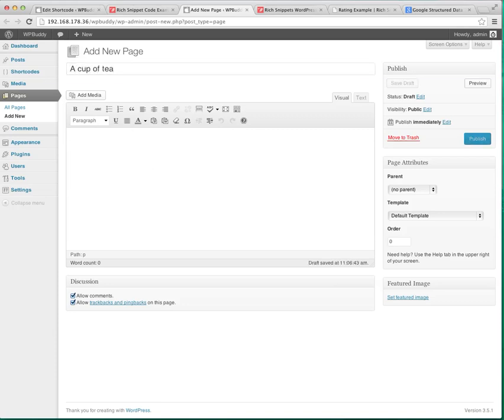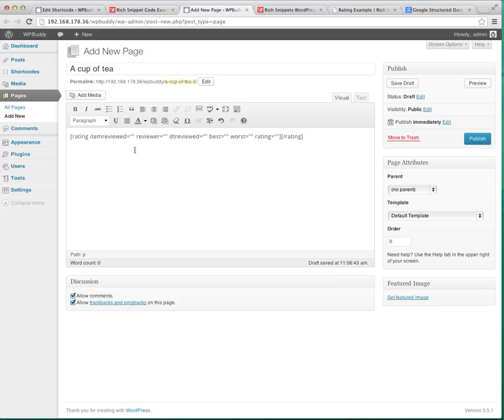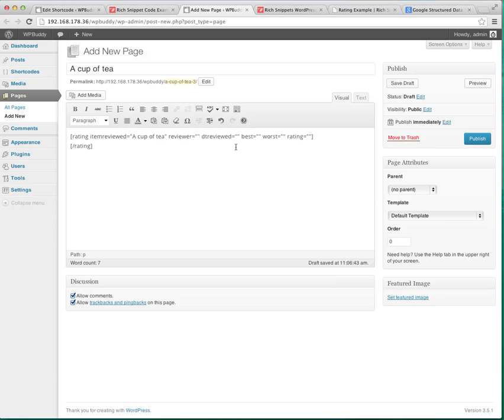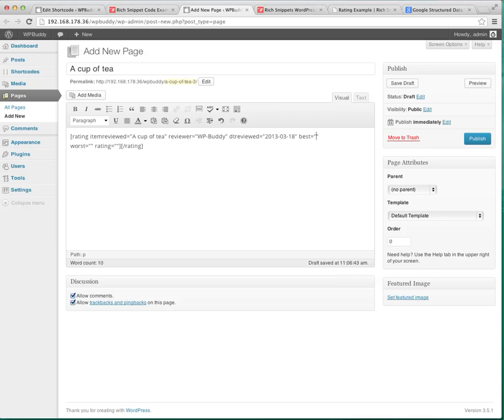And let's say I give the title a cup of tea. And I will paste the code. So the item reviewed is a cup of tea. The reviewer is me. The date reviewed is maybe today. The best rating is maybe 10. The worst rating is 10. And I think that the cup of tea was a 7.